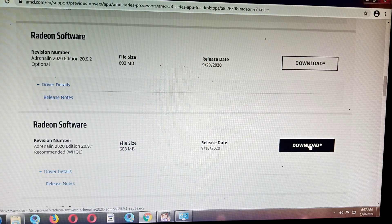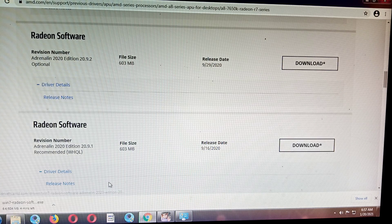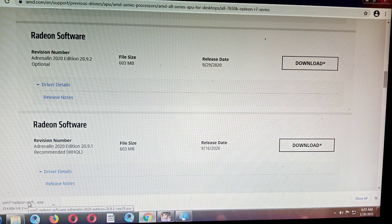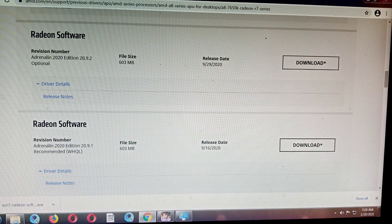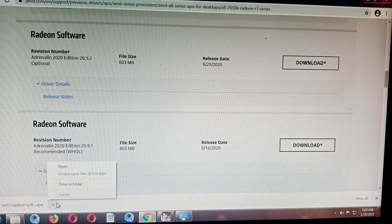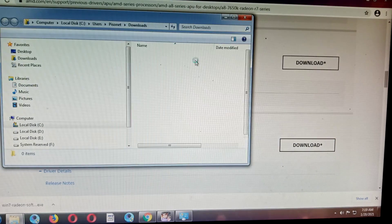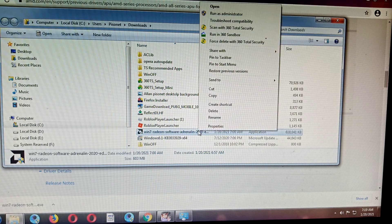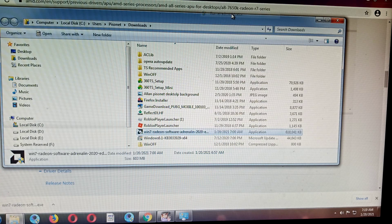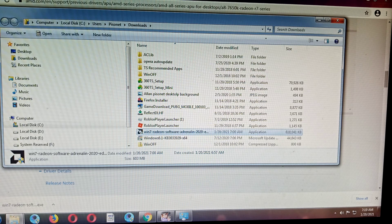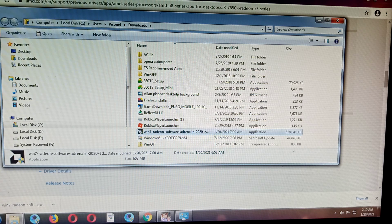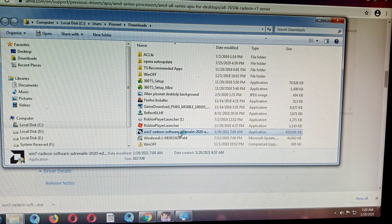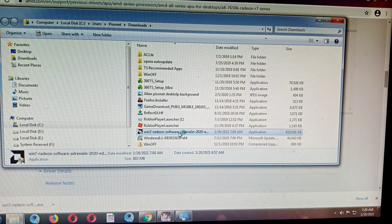It's already downloading. It's done. Just click show folder and open. This is it, the Adrenaline 2020 edition. Make sure you install the recommended version, it will be better. Let's install.